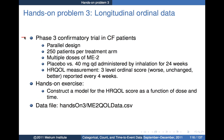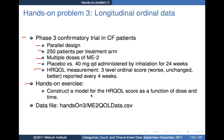The trial is a parallel-design phase three trial with 250 patients per arm, two treatments: placebo and 40 mg/day of ME2 administered by inhalation over 24 weeks. HRQOL is a three-level ordinal scale — worse, unchanged, or better — reported every four weeks. The hands-on exercise is to construct a model for the HRQOL score as a function of dose and time.